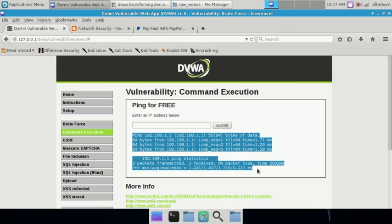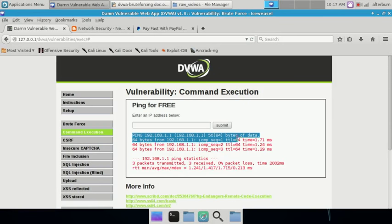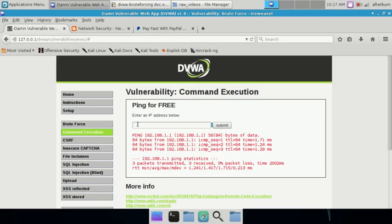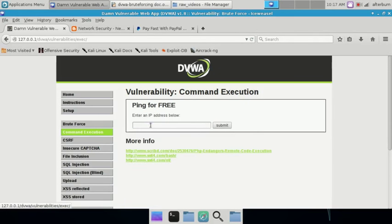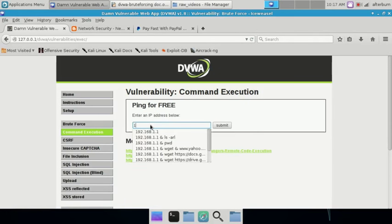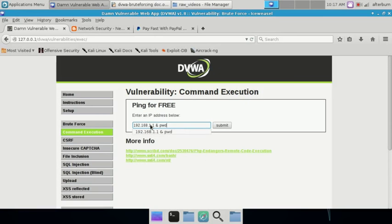That being said, let's go ahead and take a look at what types of commands or how the escape works. Let me just clear this out by refreshing. 192.168.1, and let's go ahead and see what current directory we are working in. So the PWD command.